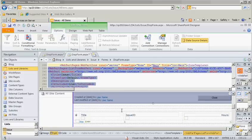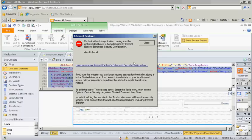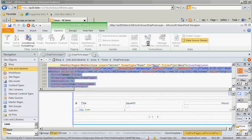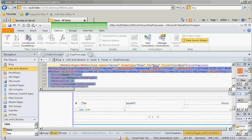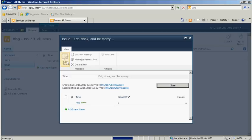and it automatically creates that relationship so it only shows those items that are related. So if we save this, and go back into our Issue, click on the Issue, we see the related time entries.